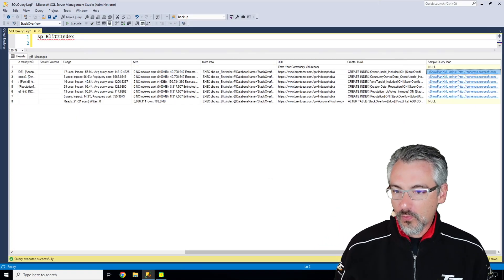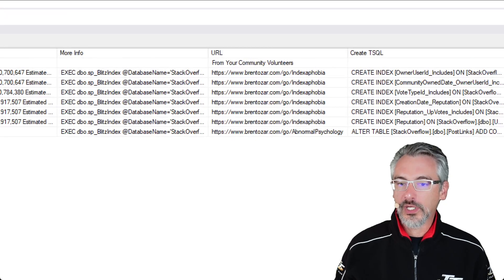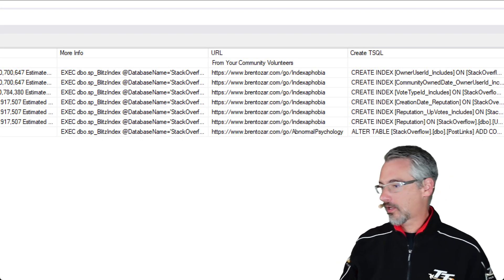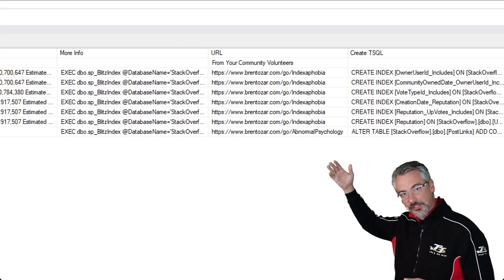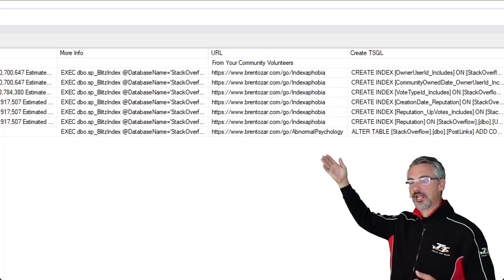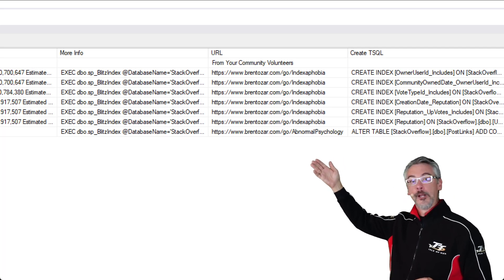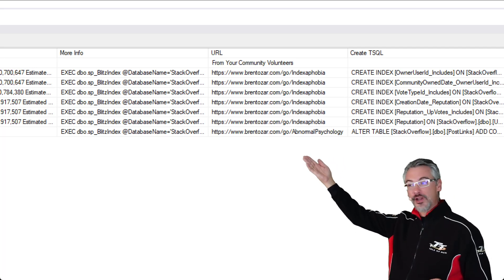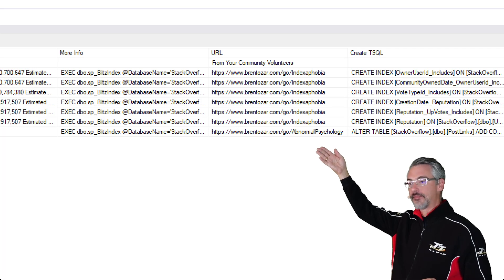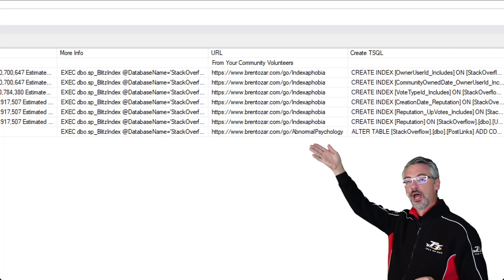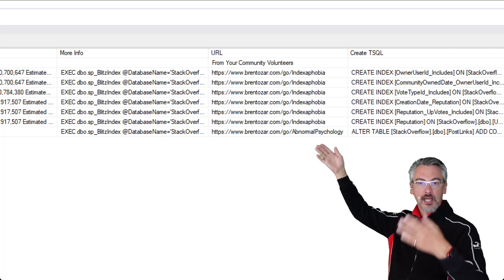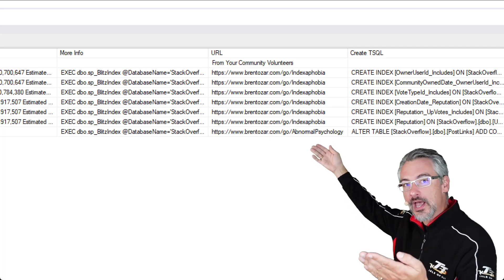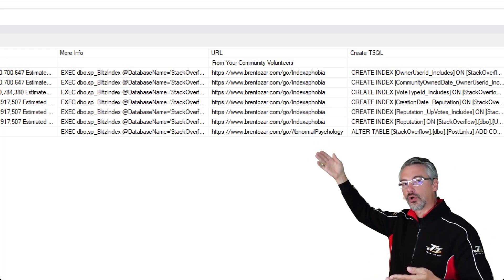For all of our warnings, we also give you a URL column. I jokingly like to say that this stands for 'you read, loser.' So if you don't understand what a particular warning means, you can go copy that into your browser, like if you're running out of identity columns, to learn more.